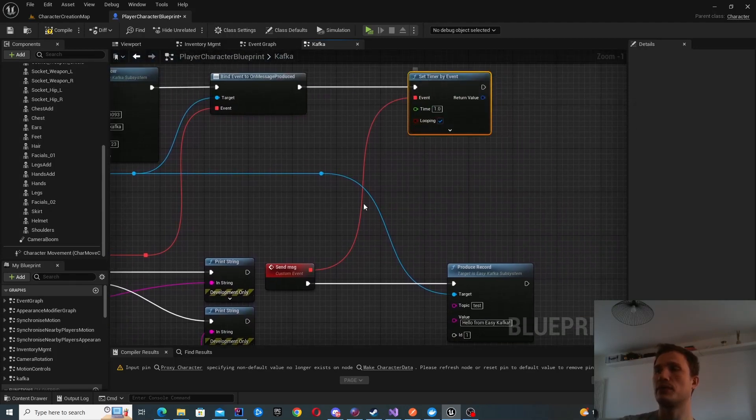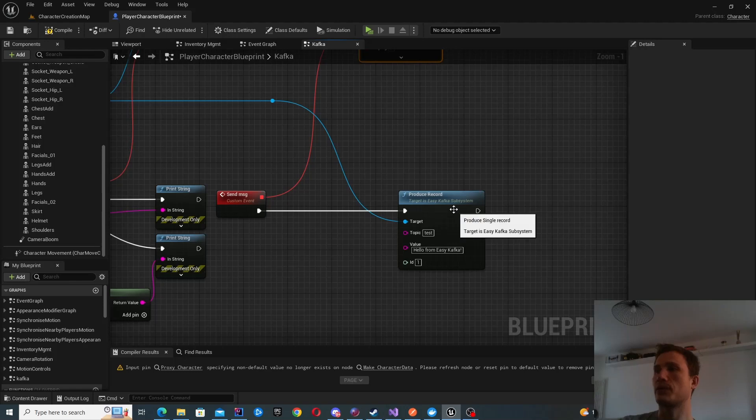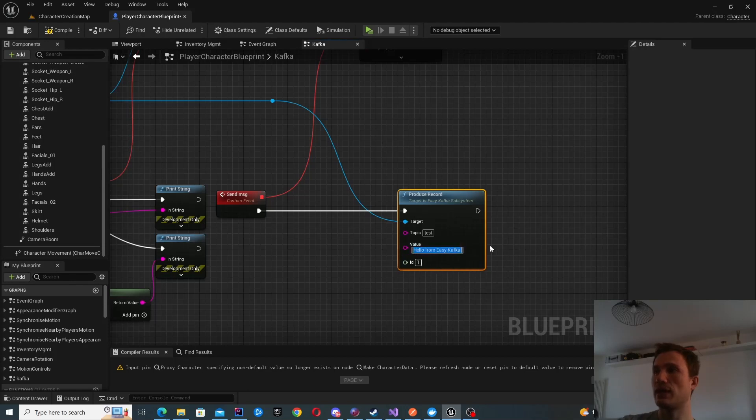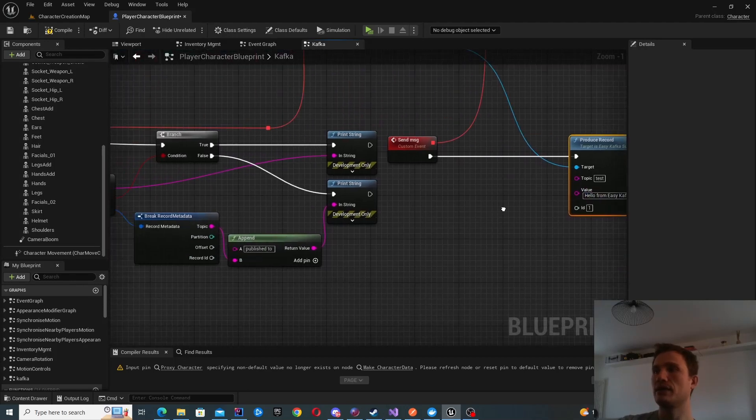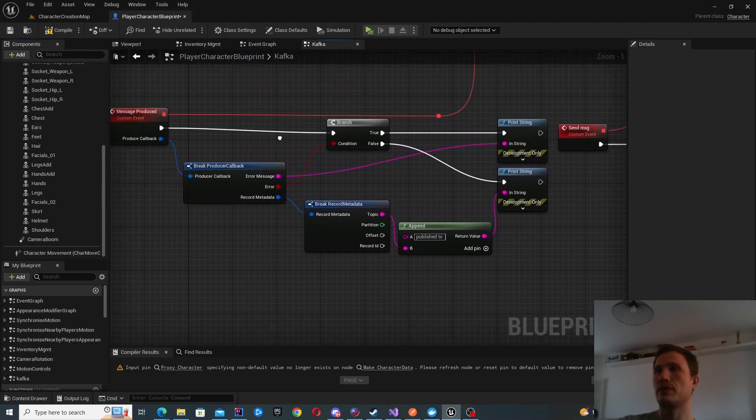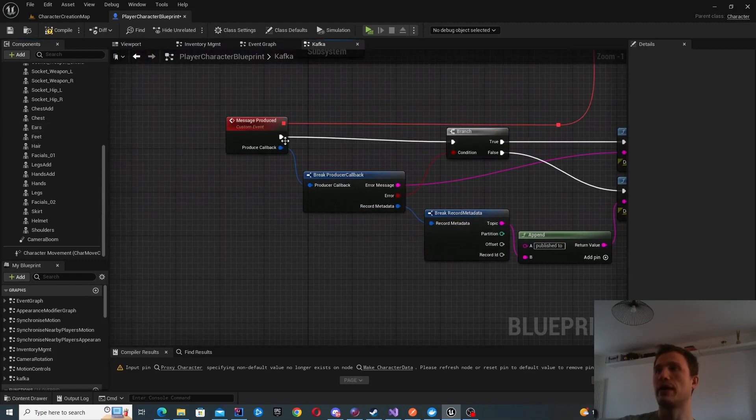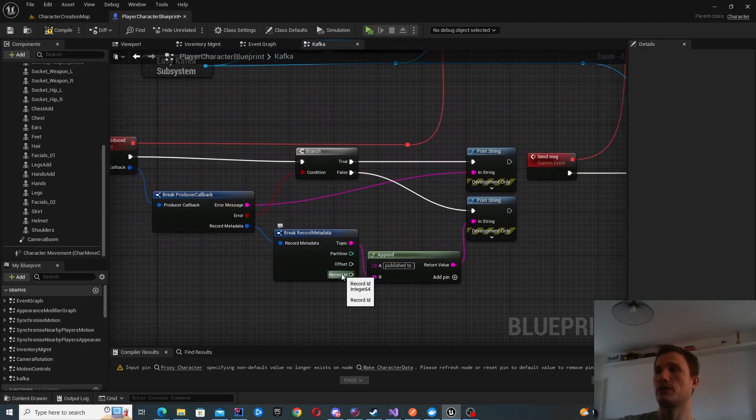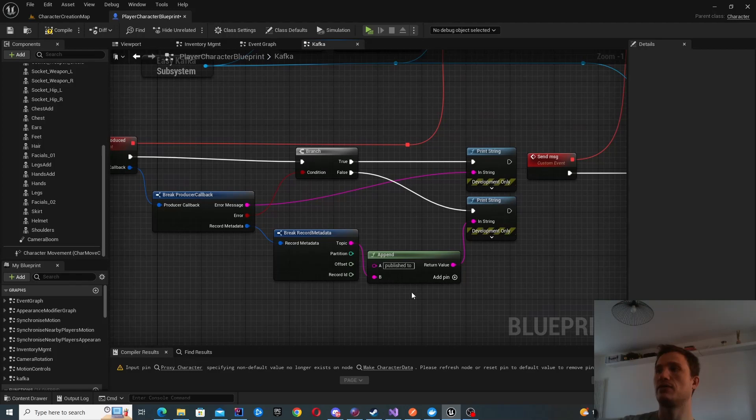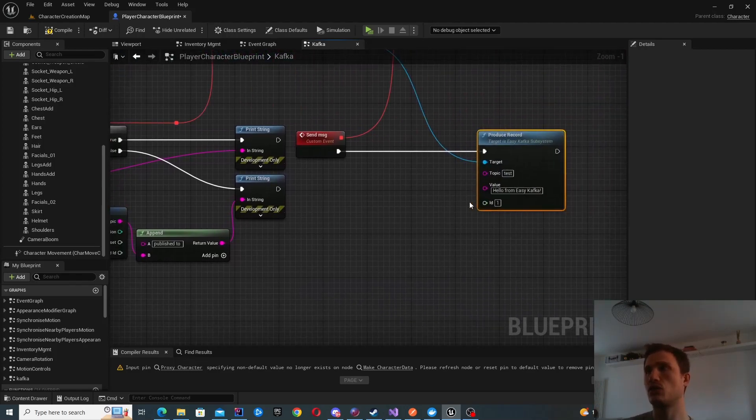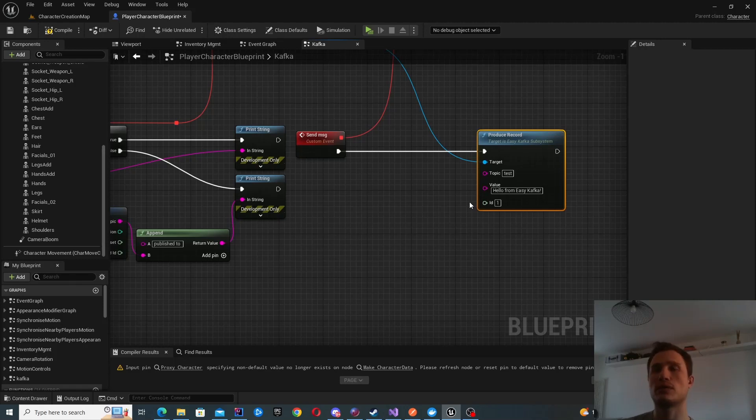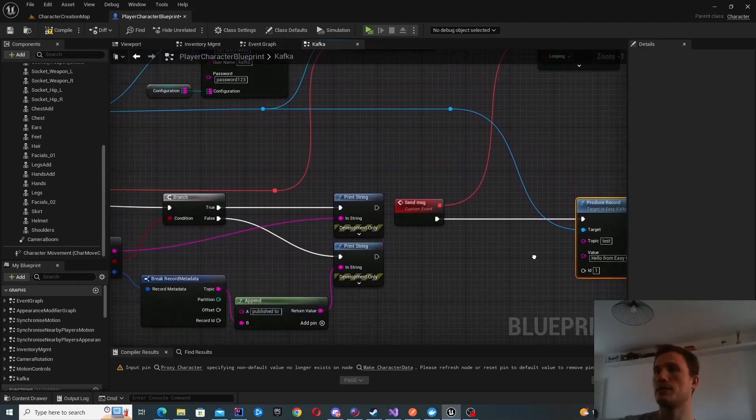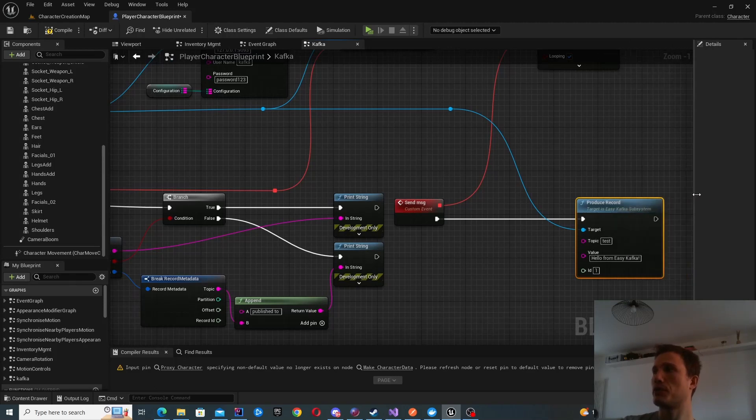Then what I've done is I've created a timer by event, so every one second I'm going to go ahead and produce a record. You can see that I'm producing a record with a topic 'test' and here's a value 'hello from easy kafka' and the ID. This will just be referenced in the callback if required. You can find it here as record ID, so it'll just match this one over here. This is really just to synchronize the callbacks with the producer—it's optional but could be useful depending on your scenarios.